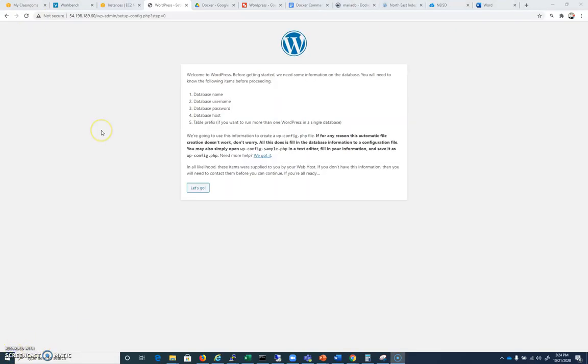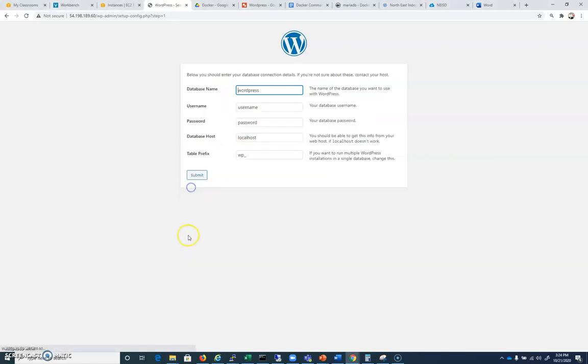Yours will look like this. I had to erase WP configs. I already tested this database name, username, password. It's telling you what you're going to need.